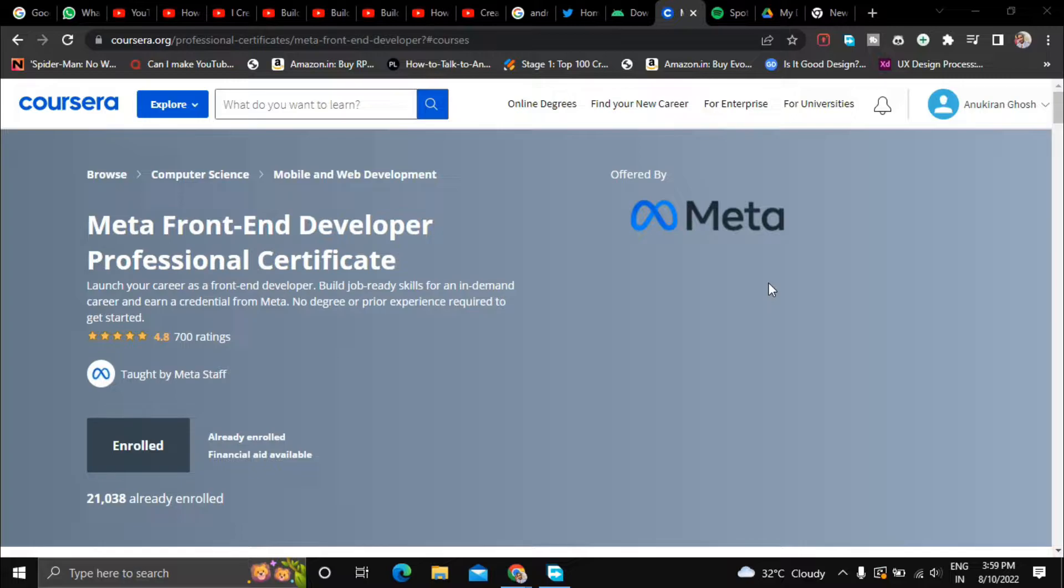So this is not actually a course, this is a course bundle which consists of a total of nine courses. Meta claims that one can complete all of these nine courses within a span of seven months, and at the end of the specialization you will get a certificate from Meta itself.